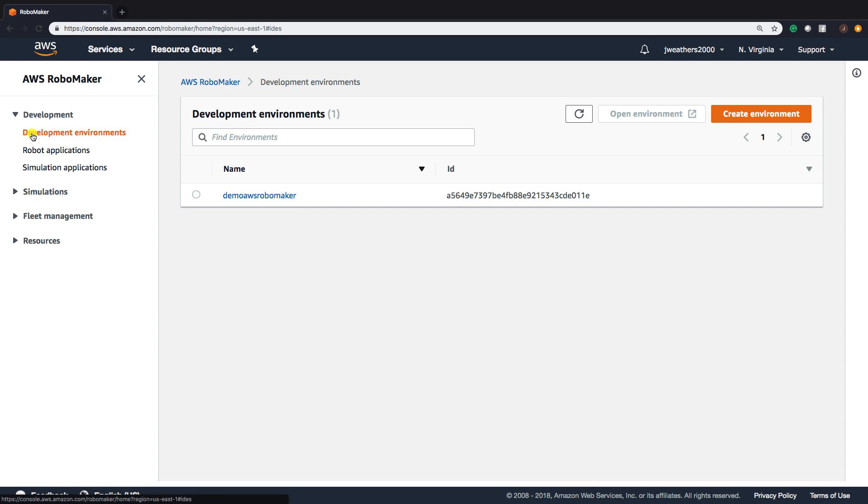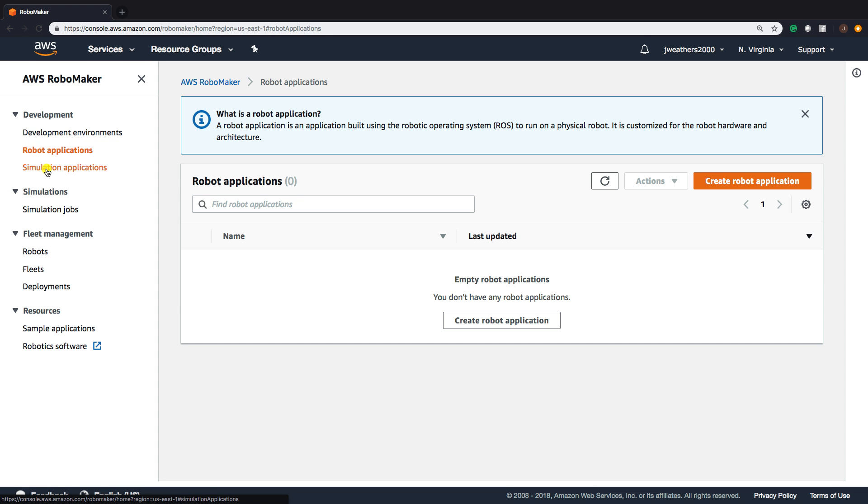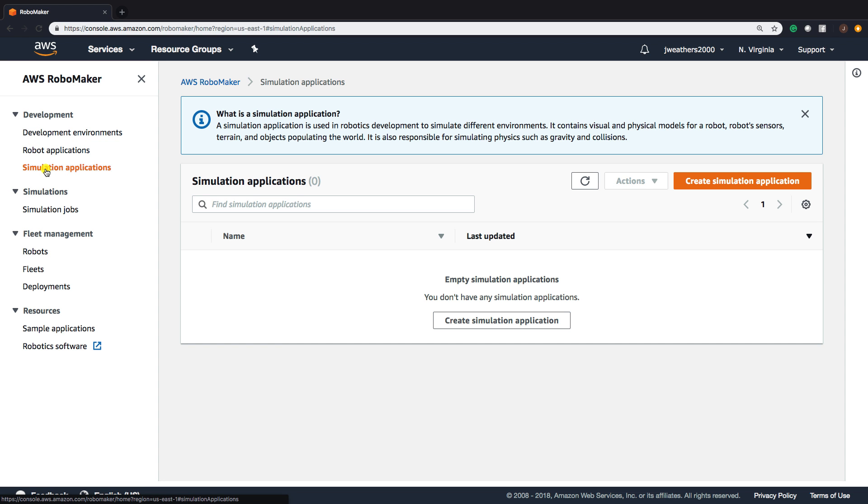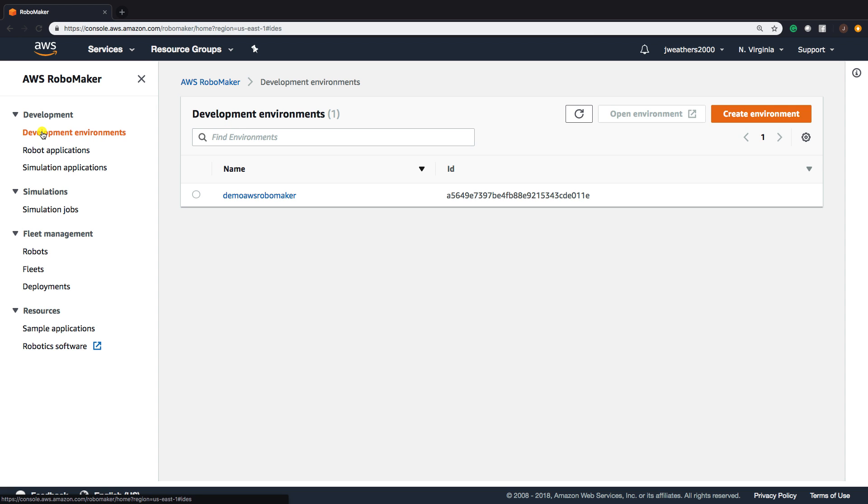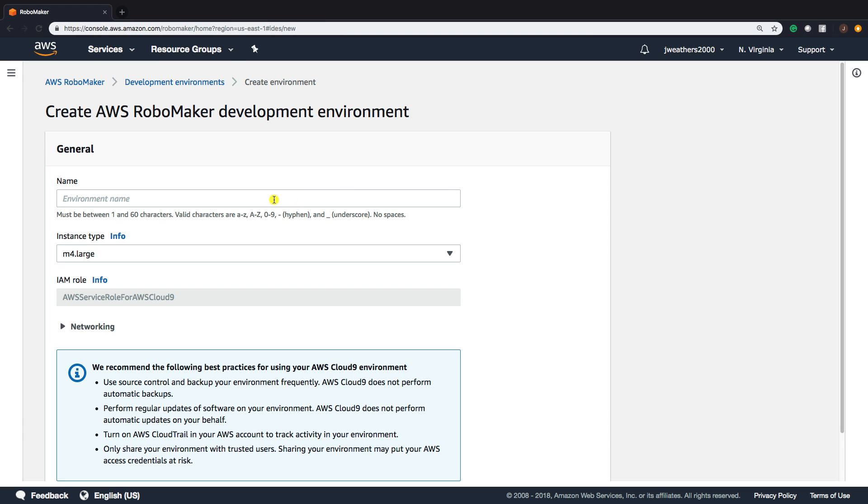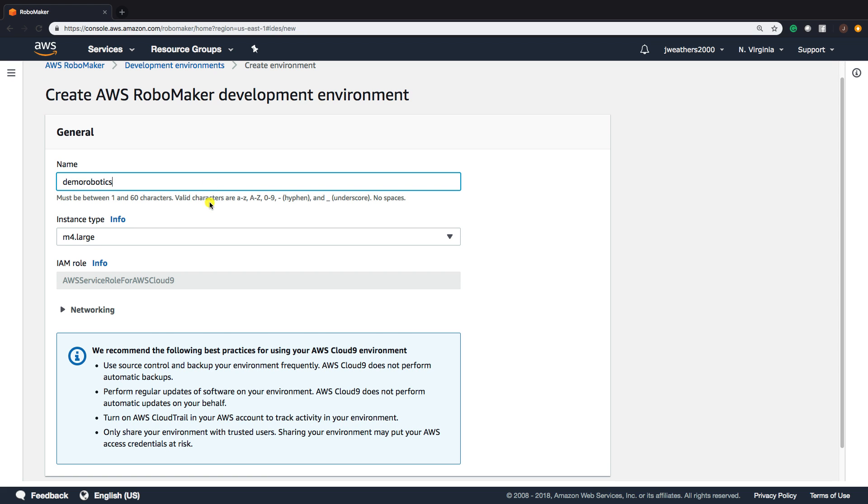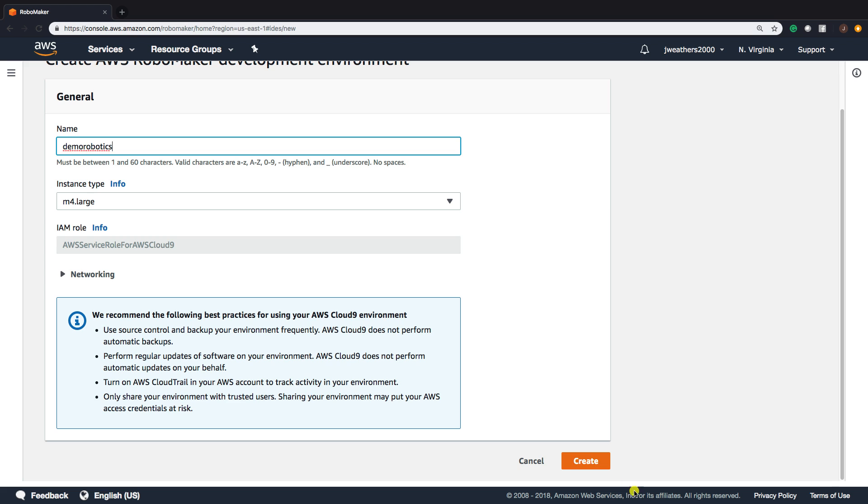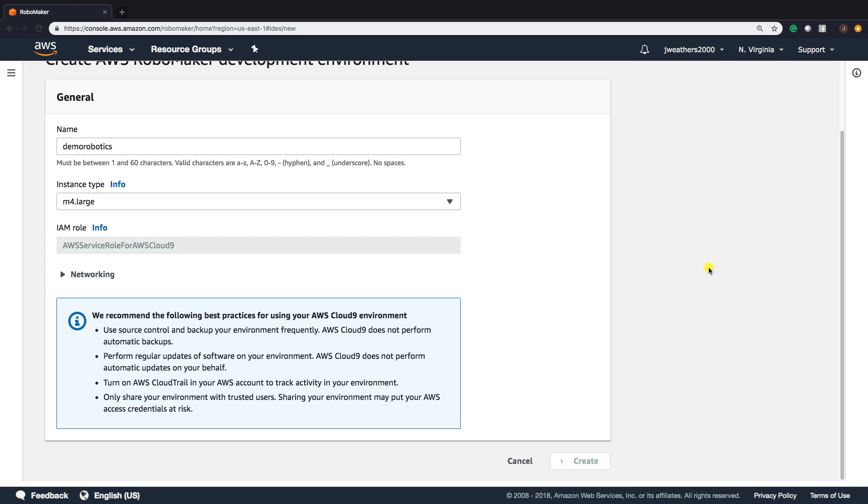You have your development environments, your robotics applications, and your simulation applications. To create a development environment, click Create Environment. You're going to name your environment, Demo Robotics. The instance type is an M4 Large, and click Create.